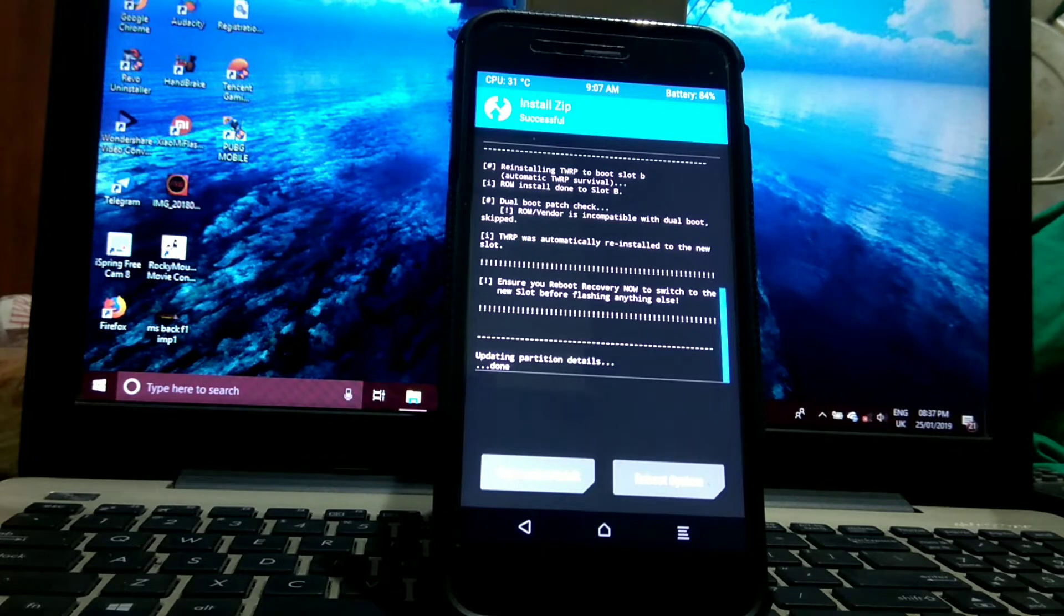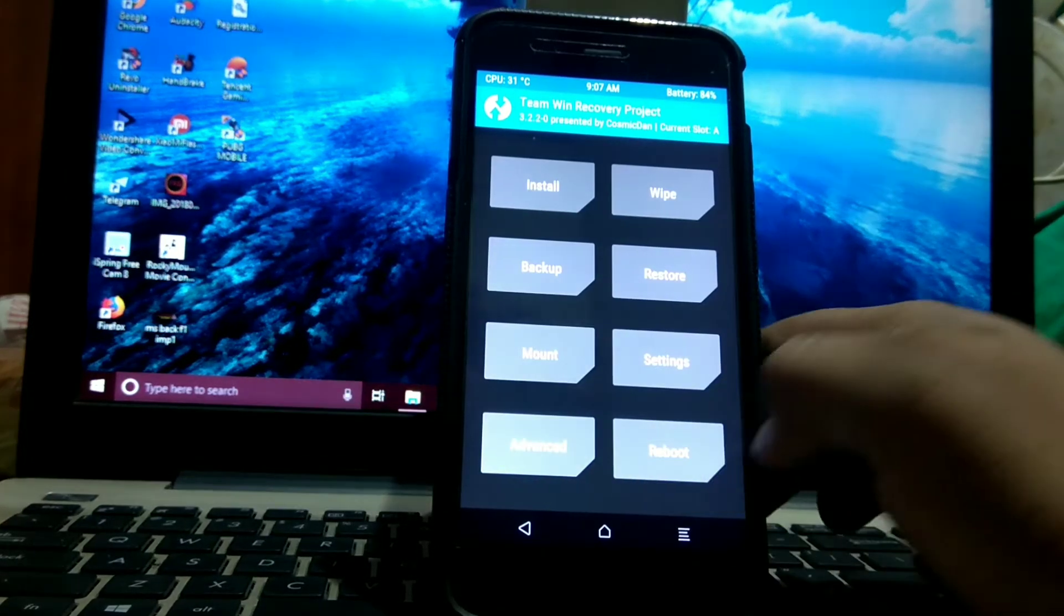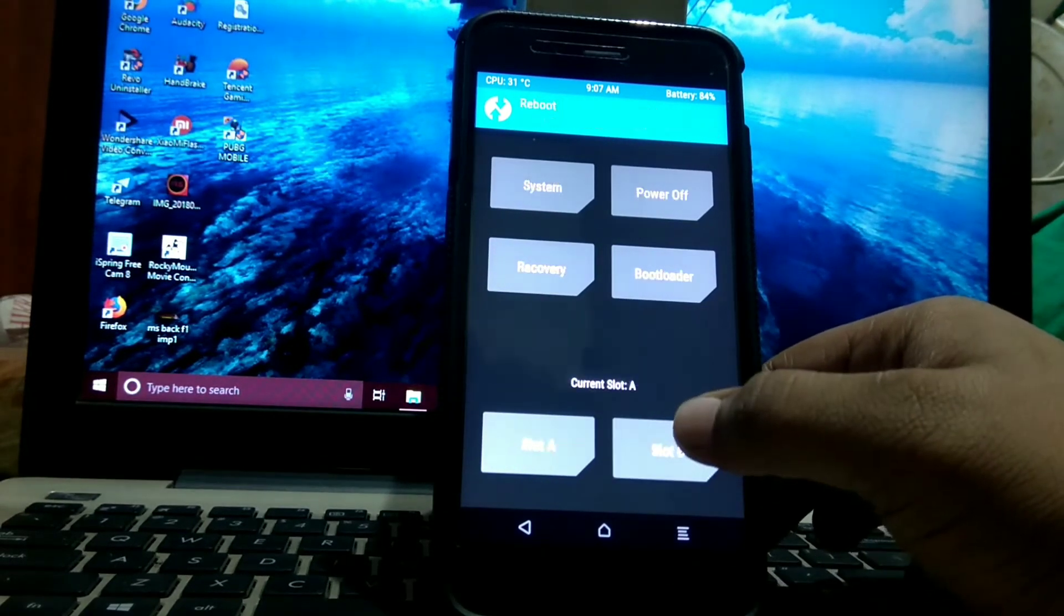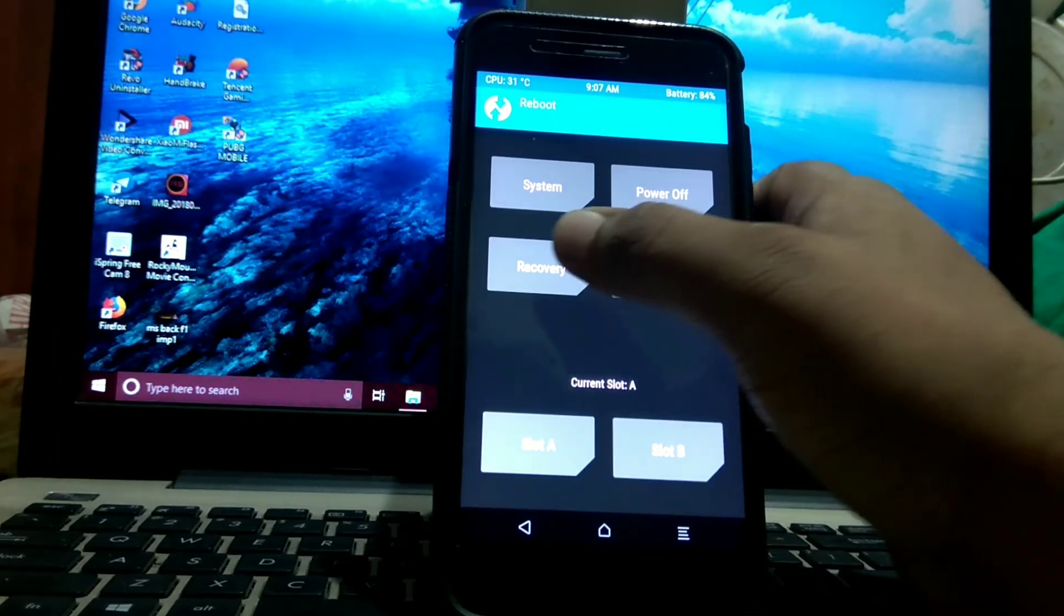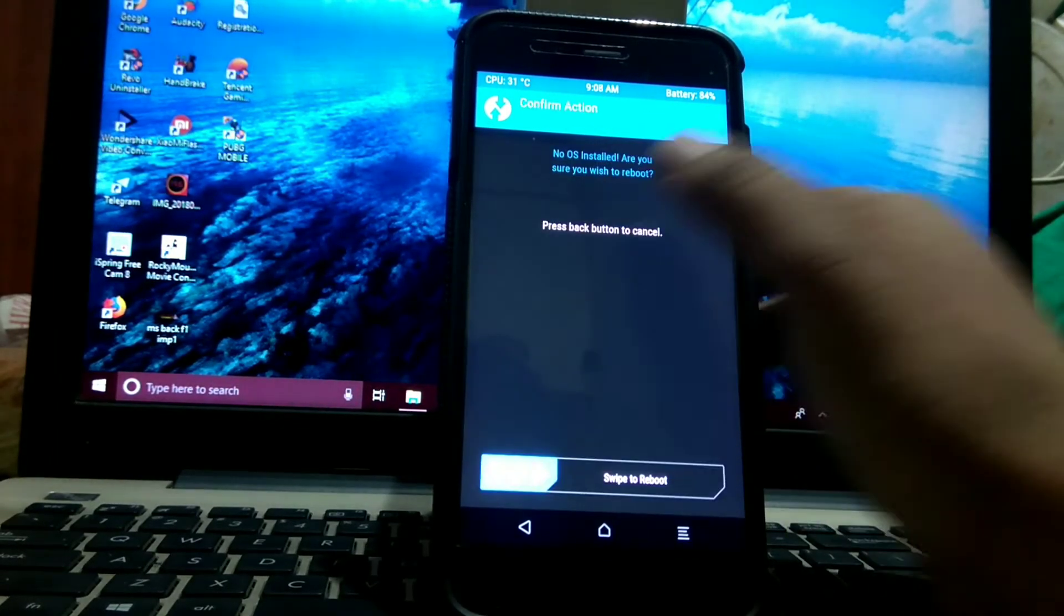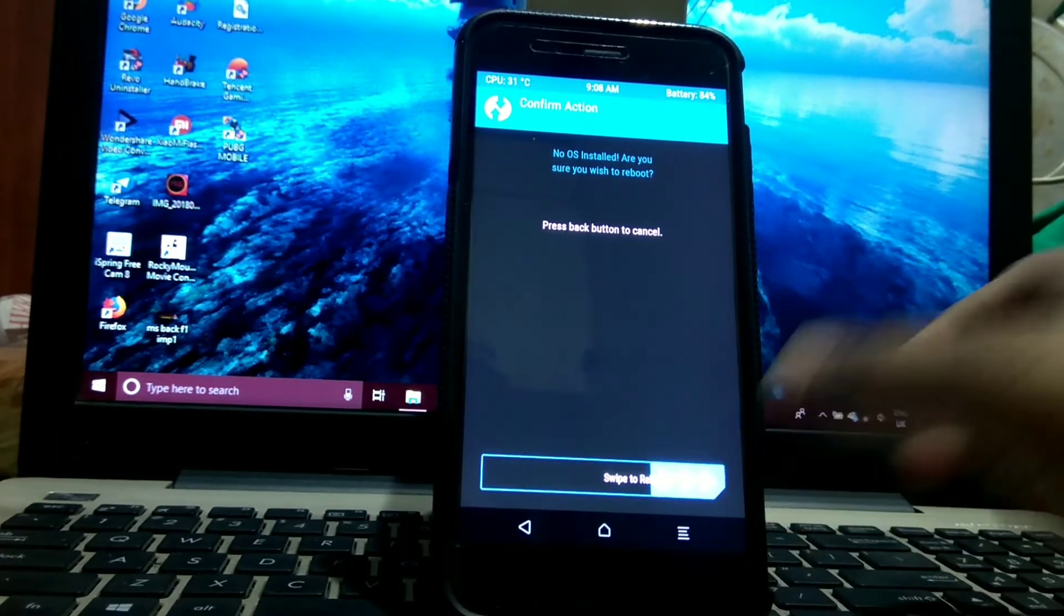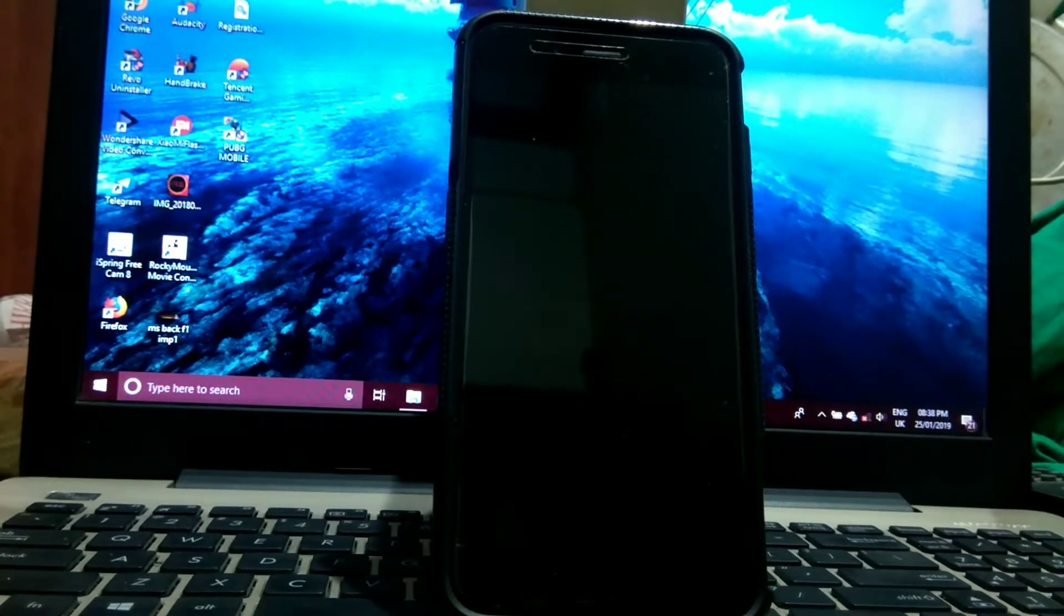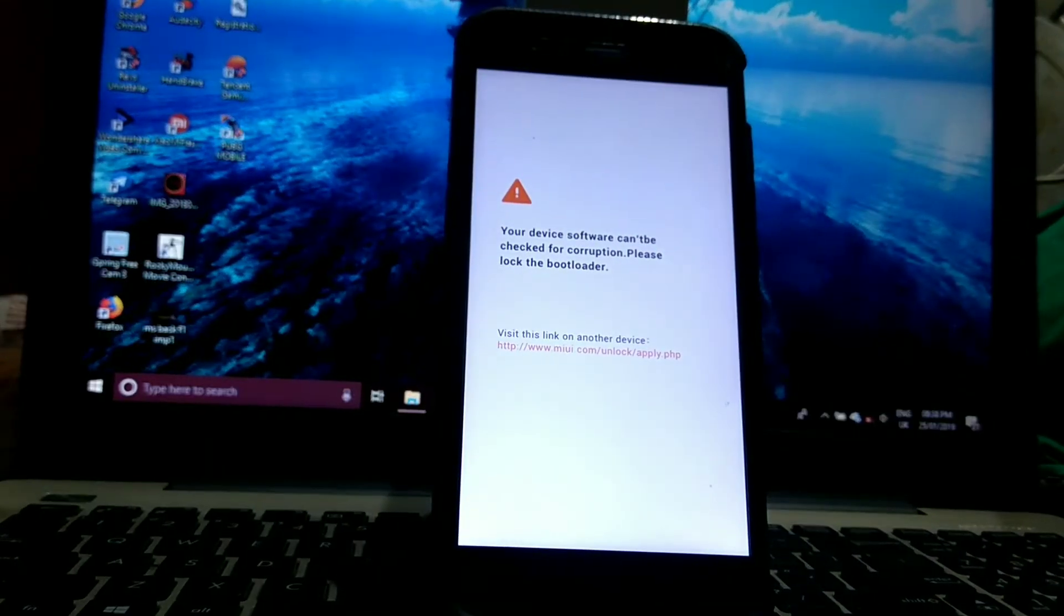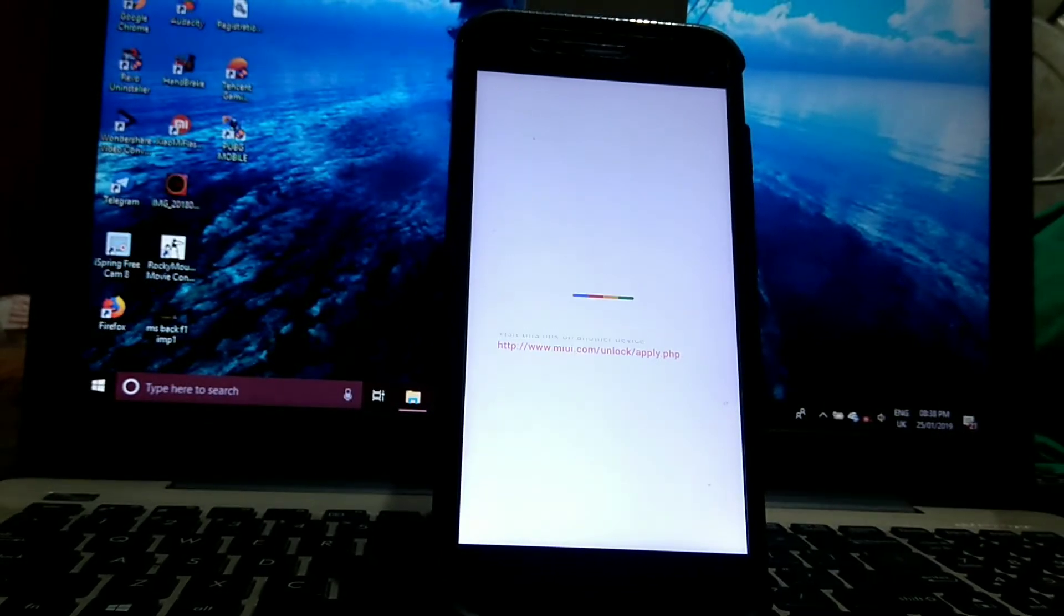As you can see, the installation is done. Then go back, go to reboot and recovery. If you have Cosmic Done recovery, then you don't need to install the TWRP installer.